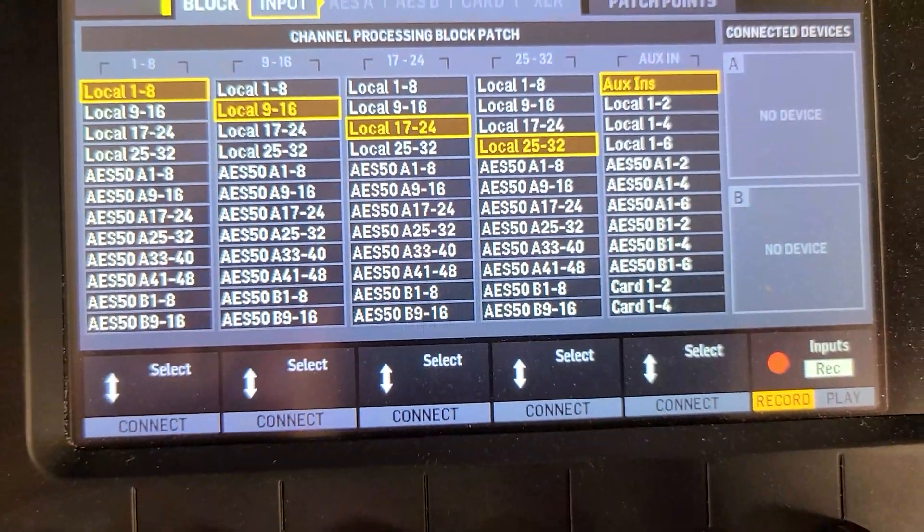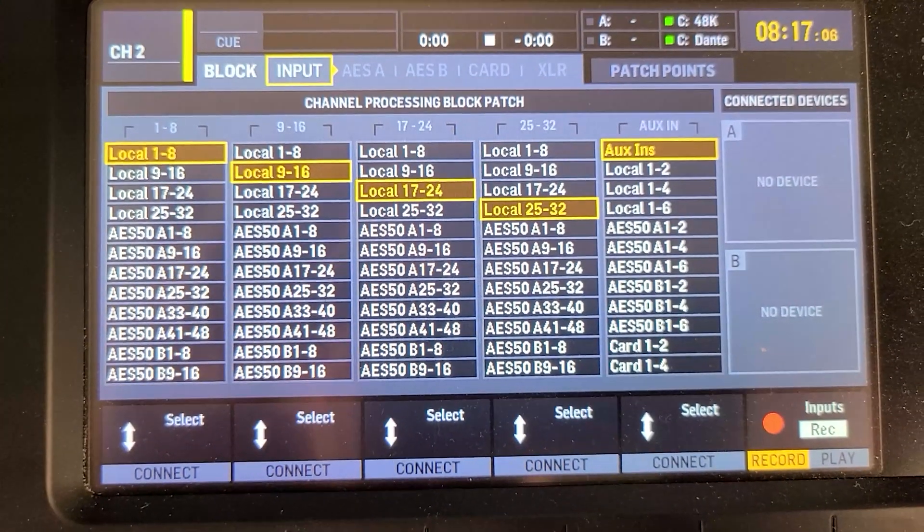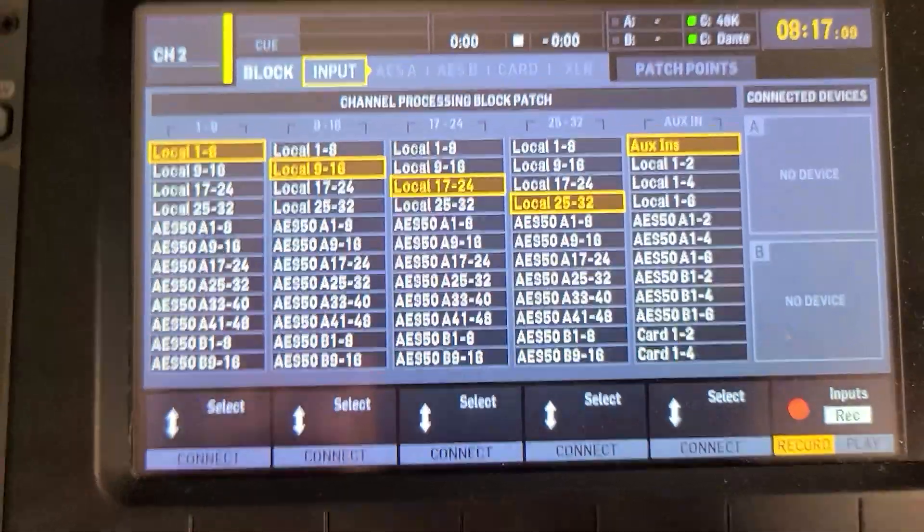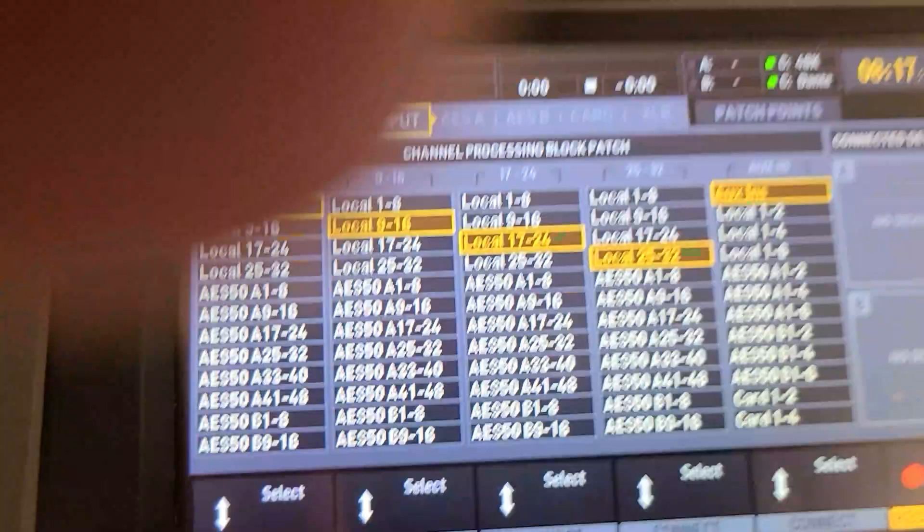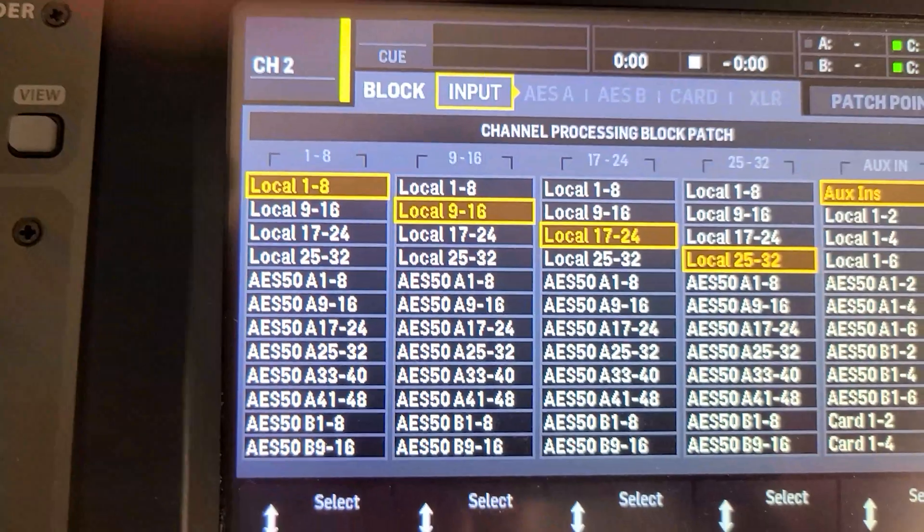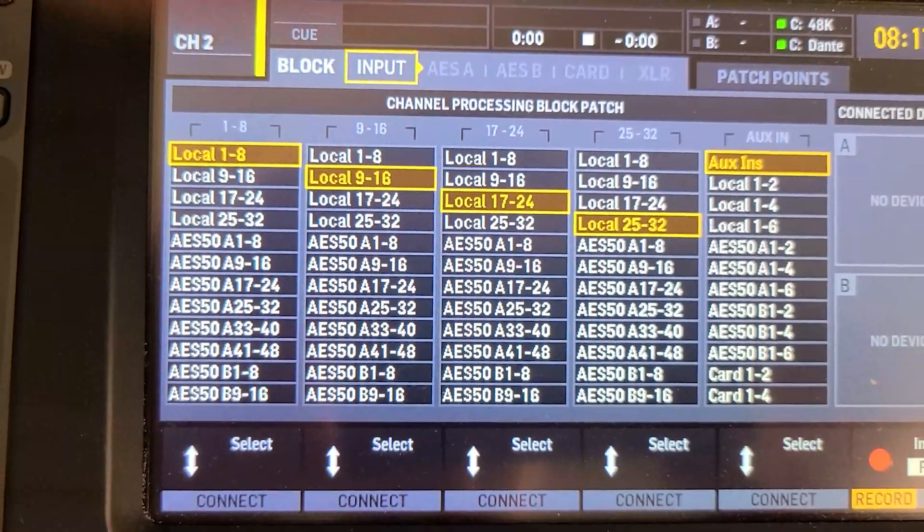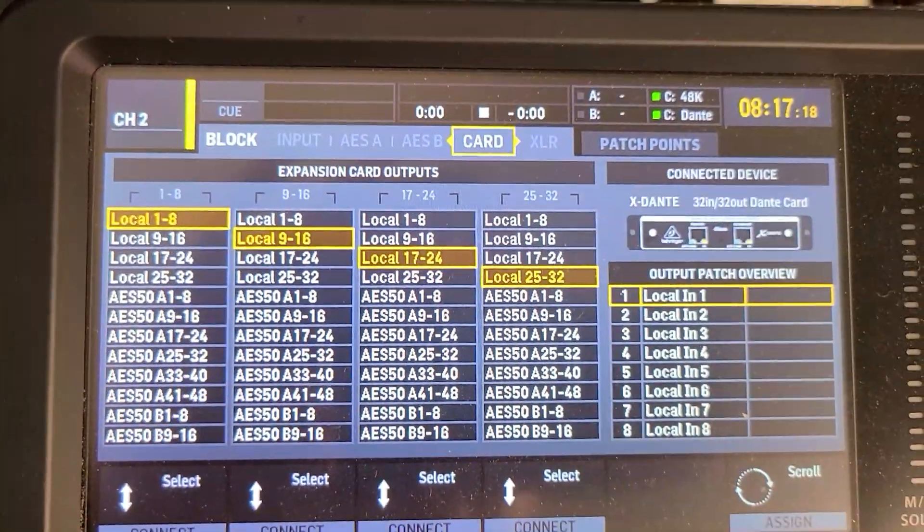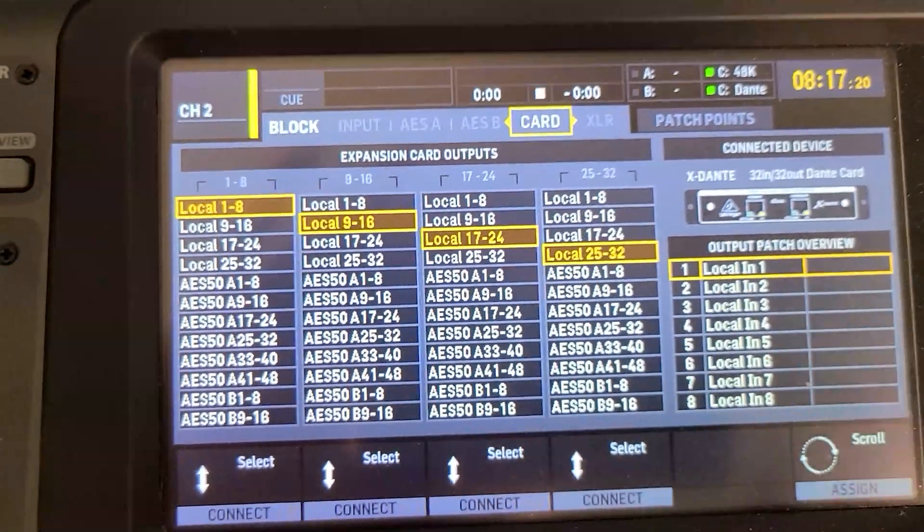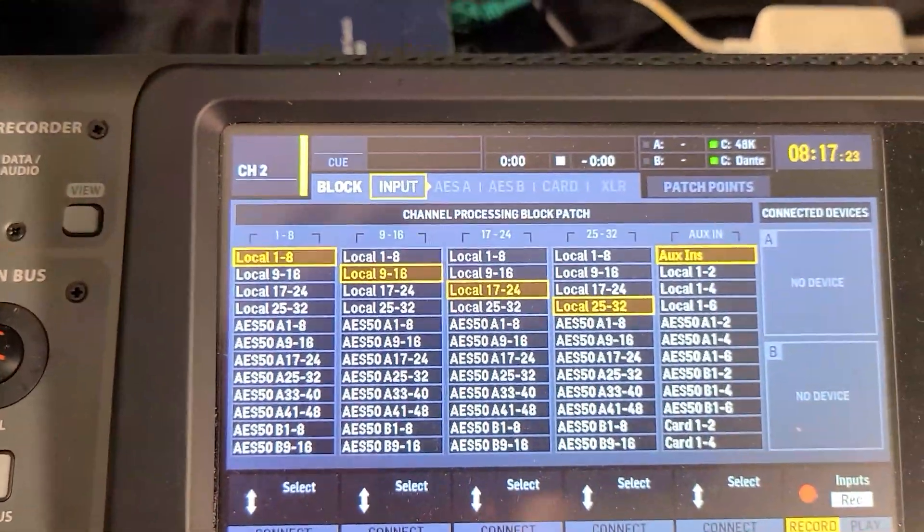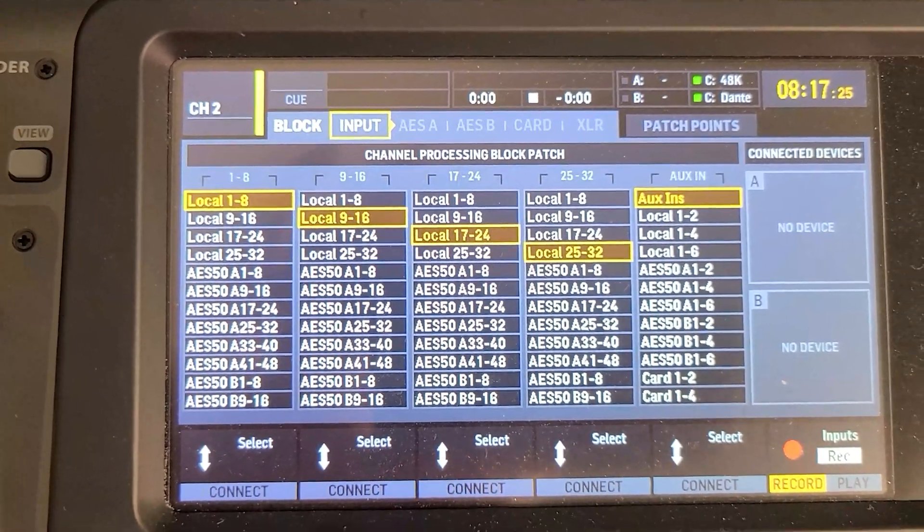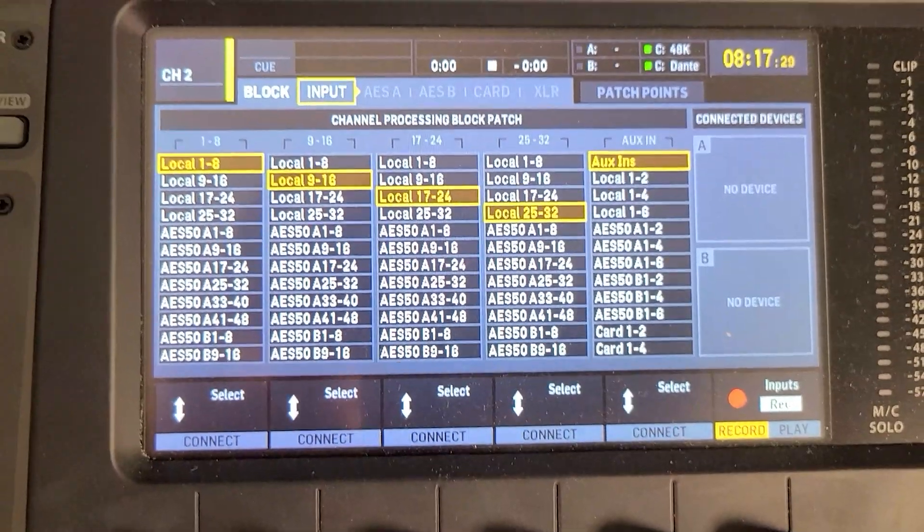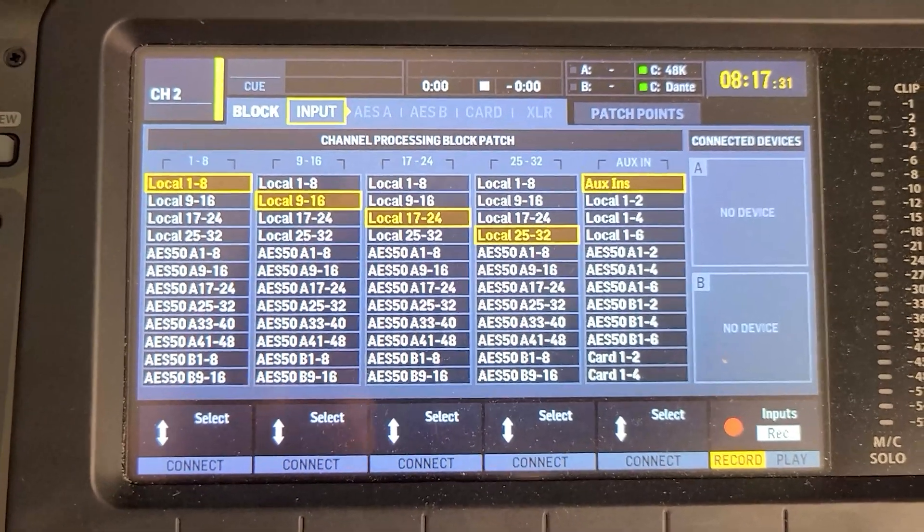And as far as getting everything into your DAW, really on the block input, anything that I have within my block input, I can also send down the line to the card.